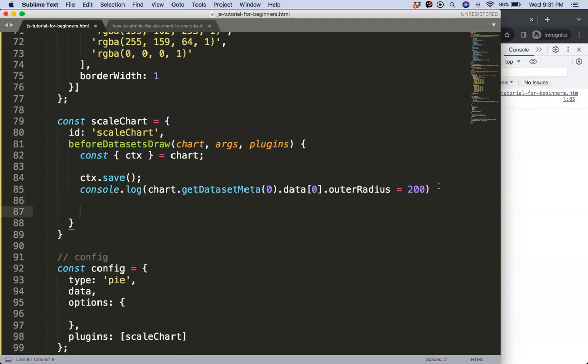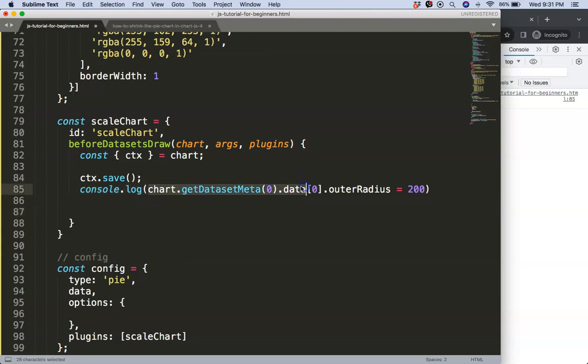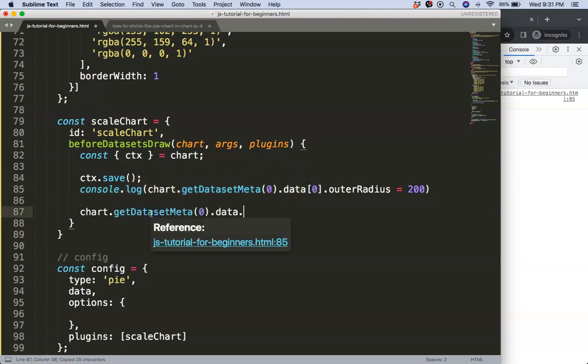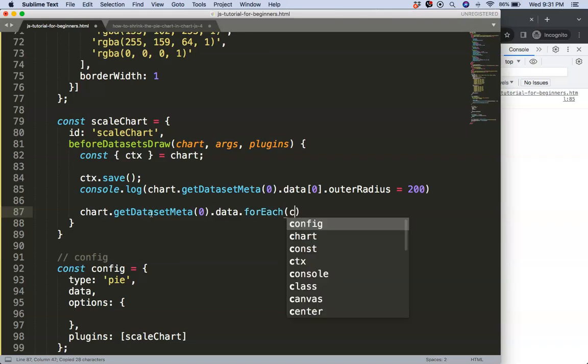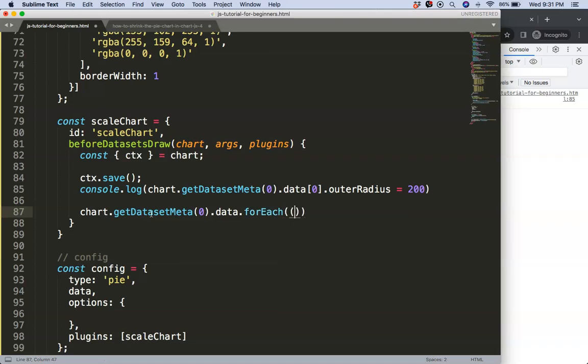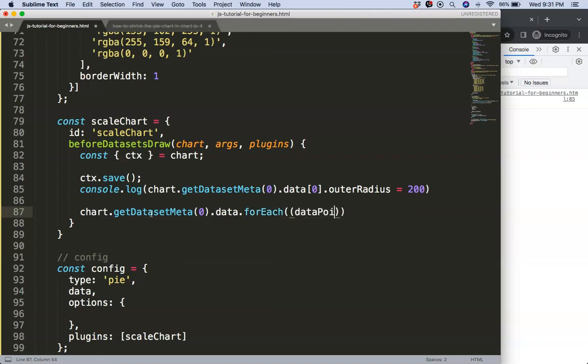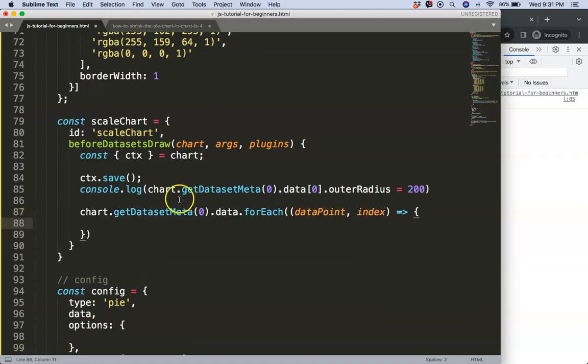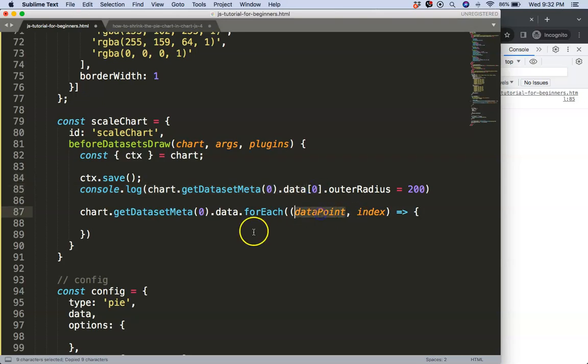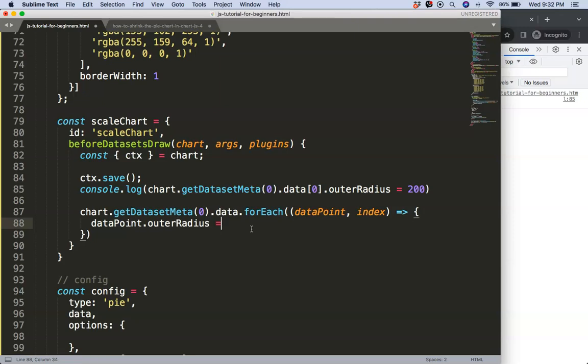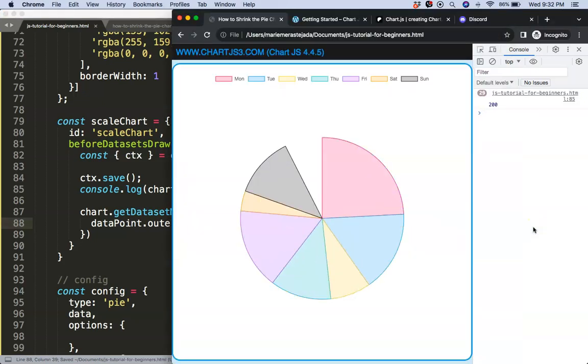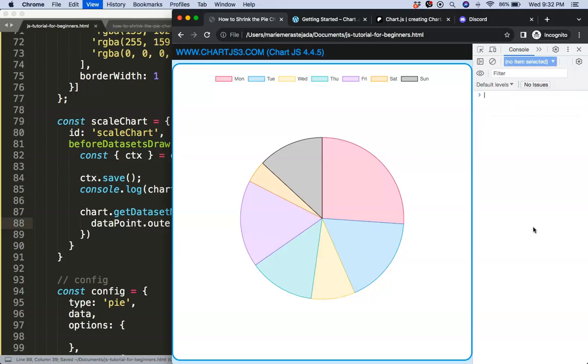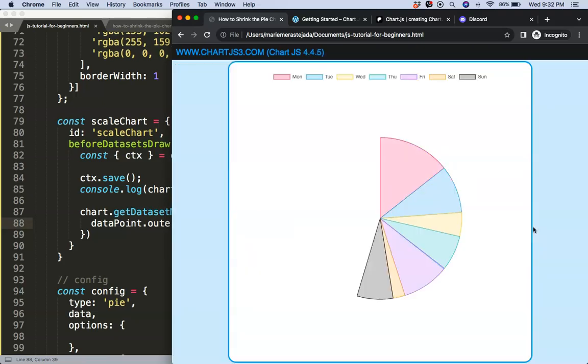So we can apply this on all of them here. So what we're going to do here is the following: we're going to grab basically the item here, the data. We can say here data.forEach, and then we're going to here for each, we can say here for every data point we're going to get an index, function, our expression, and then we just say the following: we can say here from the data point dot outer radius equals 200. For example, let's save that, refresh. All right, so that works.